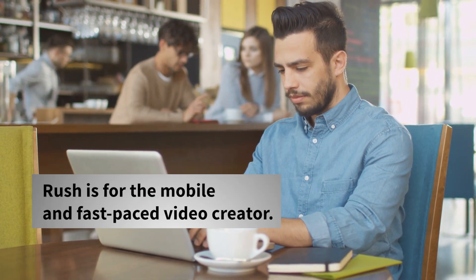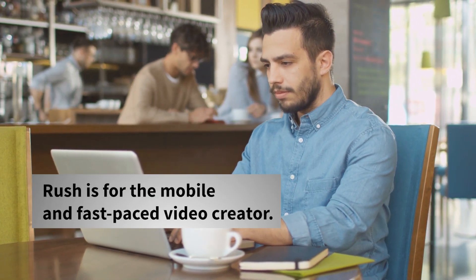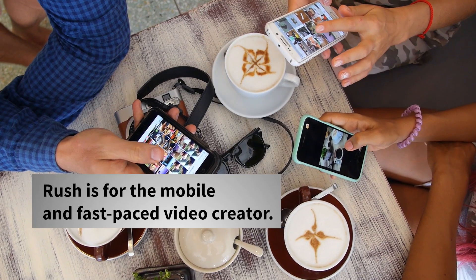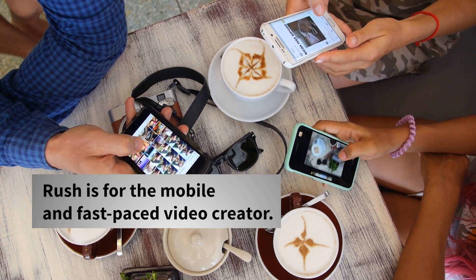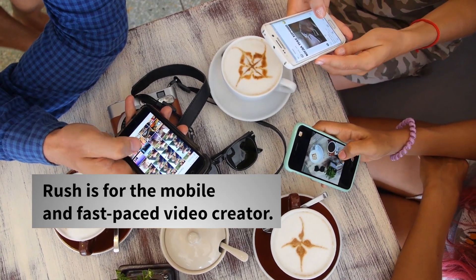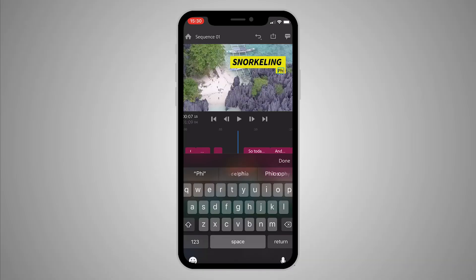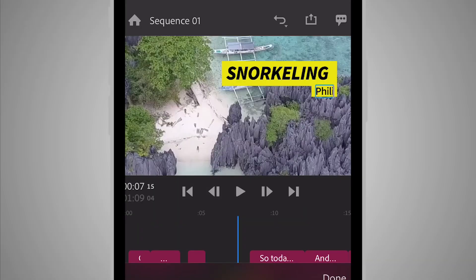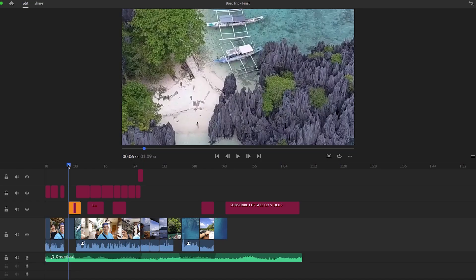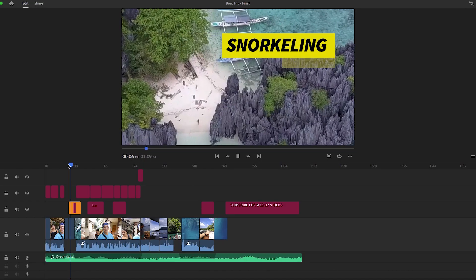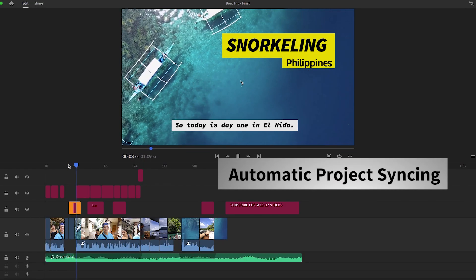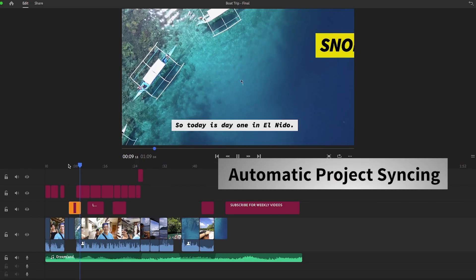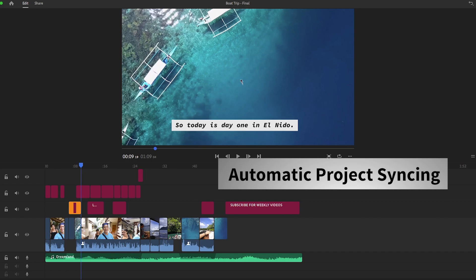Rush is for the mobile and fast-paced video creator. Your Rush project is saved in the cloud so when you make an update on one device, those changes are reflected across all your devices through automatic project syncing.